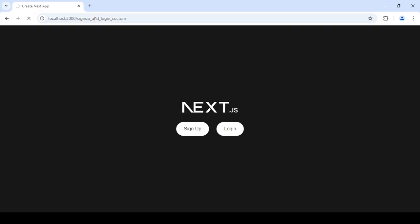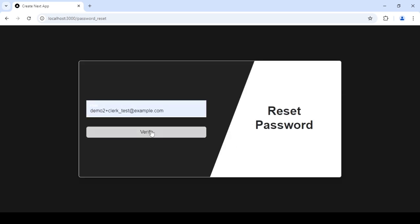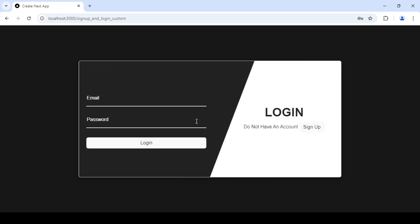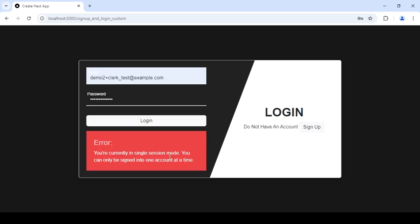Now I'll go to slash password-reset. You can see I'm getting the form. I'll submit the email and I get the next form. Since I used a test email, I'll just use the default Clerk test code which is 424242, then set a new password and reset. I'm taken to the login page, which means the password has been changed. I'll log in using the new password — but it says single session mode only.